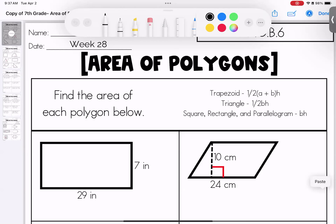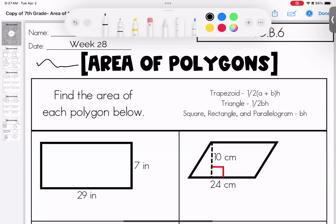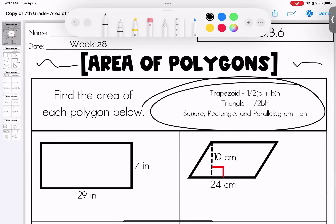Hello, welcome to this week's homework. We are looking at the wonderful, amazing, magical area of polygons. As a reminder, all of your formulas are provided for you — you just need to make sure you're using the correct one. Trapezoid is one half of (a + b) times the height. Triangle is one half of base times height. Square, rectangle, parallelogram — anything in that quadrilateral category — is base times height.